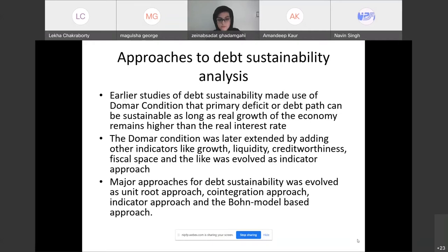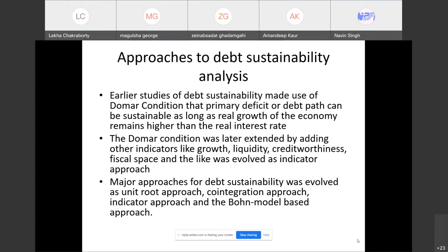Early studies of debt sustainability used the Domar condition: a debt path is considered sustainable when the real growth of the economy is higher than the real interest rate. This condition was later extended by adding other indicators of growth, liquidity, and creditworthiness, and later evolved into an indicator approach. The major approaches began with the unit root approach utilized by Hamilton and Flavin in 1986, evolved to cointegration approach and indicator approach.